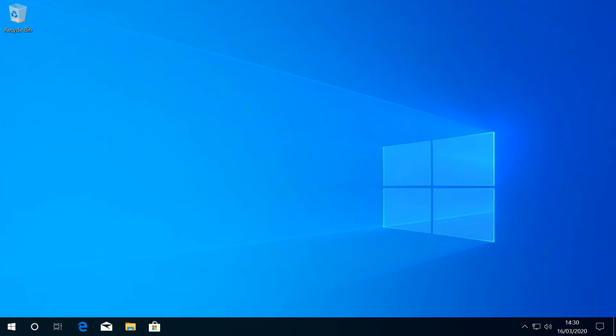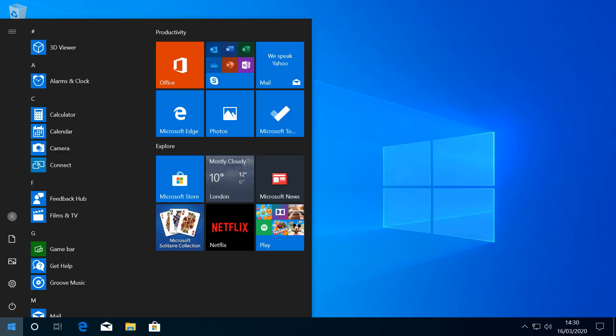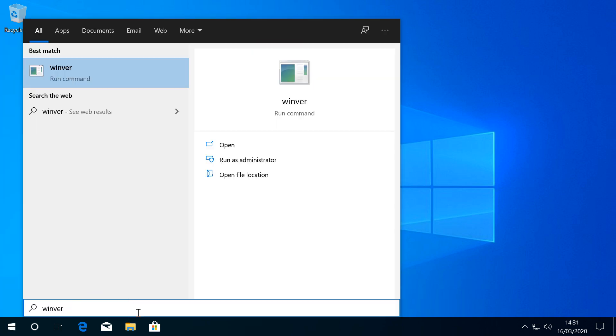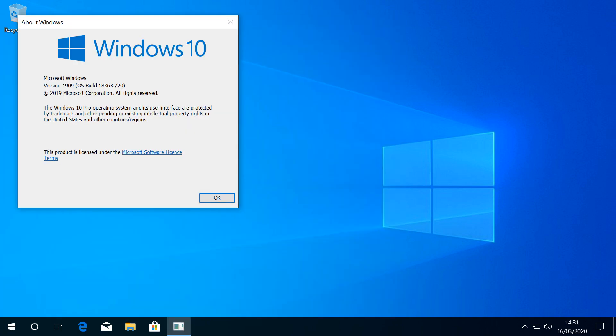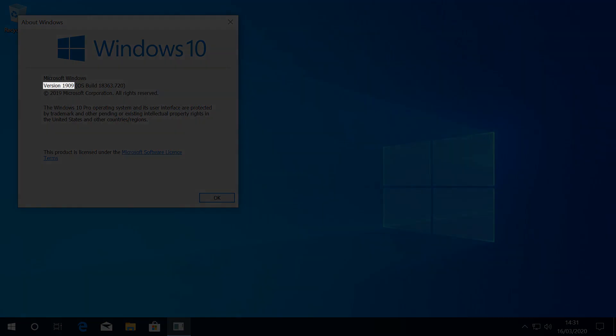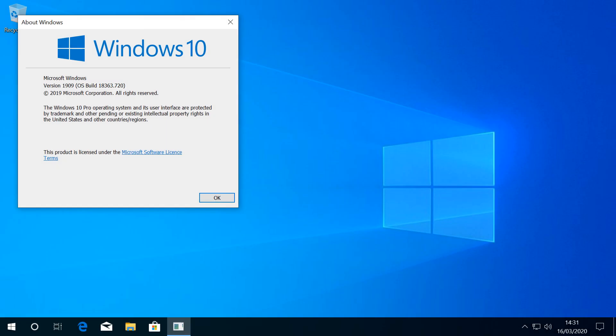Purely to show our starting point, we click the start button, typing winver, and pressing enter. As you can see, at this stage we're running version 1909, with an OS build of 18363.720, which is the latest stable release at the time of this video's publication.